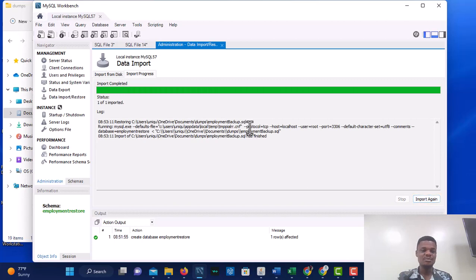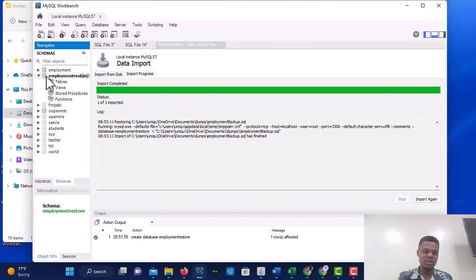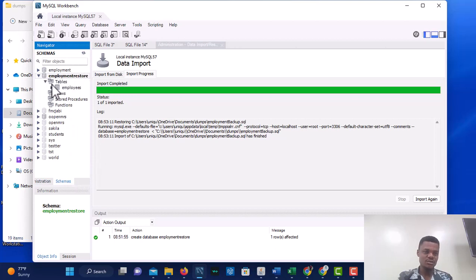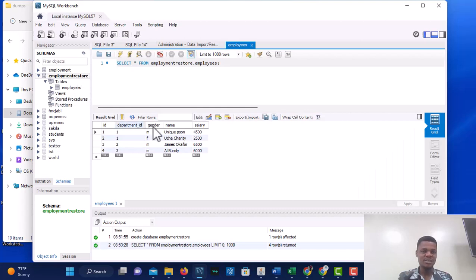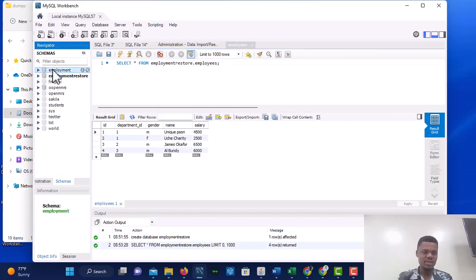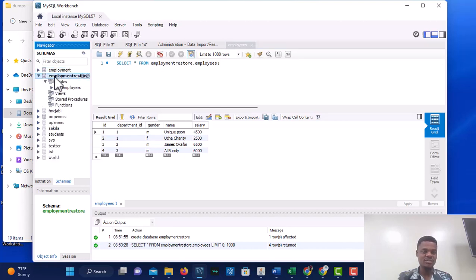Once you click Start Import, the import completes and the contents of the employment database are now inside employment_restore. If we go to employment_restore — remember it was empty before — when we refresh, the employee table has appeared. Everything that was in the employment database is now in employment_restore.